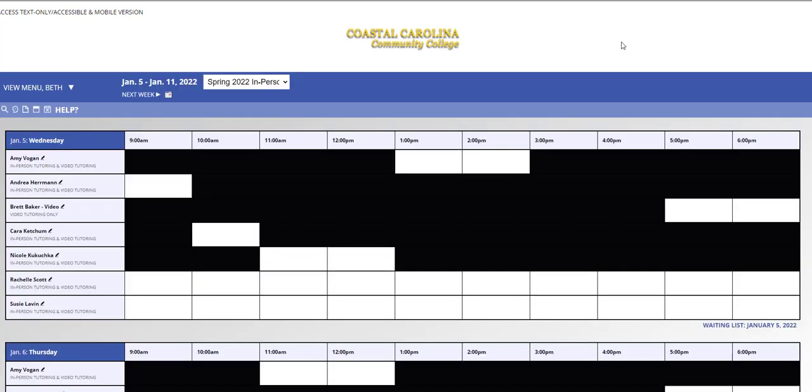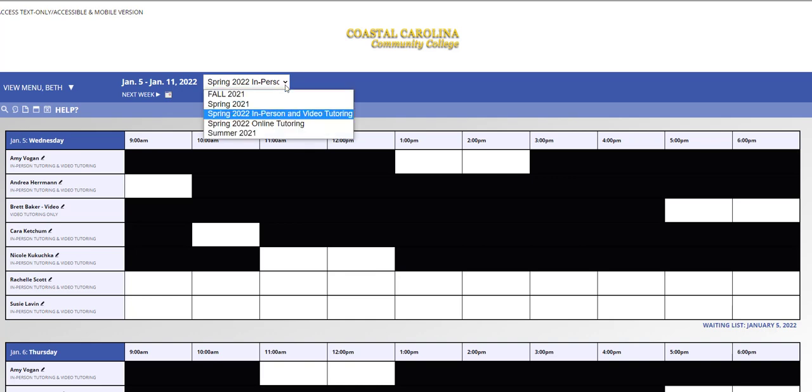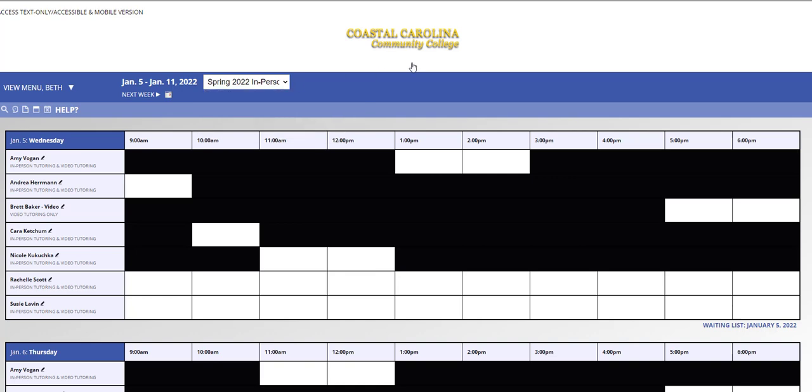This is what the schedule looks like. This is currently the Spring 2022 in-person and video tutoring schedule. On this schedule, you can make both in-person appointments and video tutoring appointments, which take place through Microsoft Teams. For both of these types of appointments, you must be available during your appointment time.